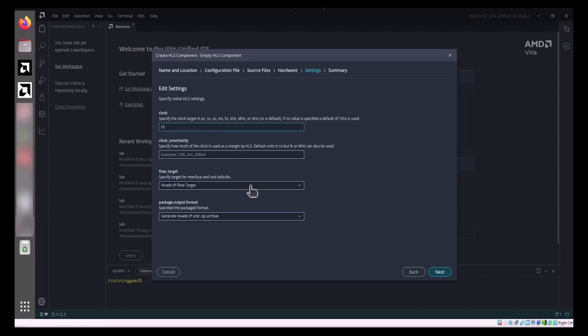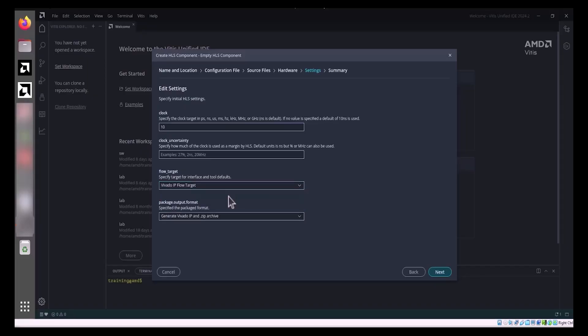The Settings page also allows you to choose the flow target for the HLS component build process, selecting either Vivado IP or Vitis Kernel. Select Vivado IP Flow Target from the drop-down list.